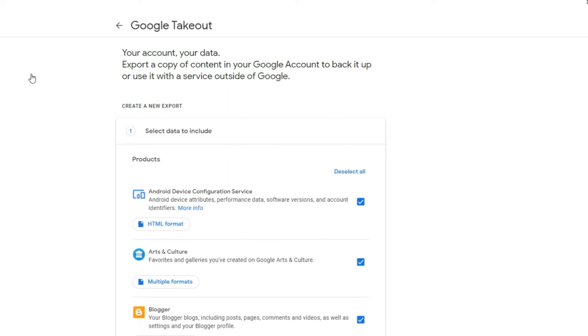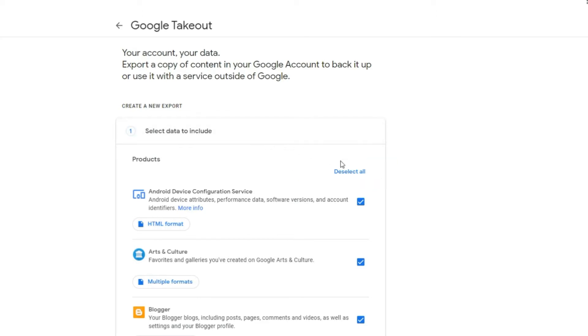Step 2: By default, all Google products have been selected for backup. So first, click on deselect all button.